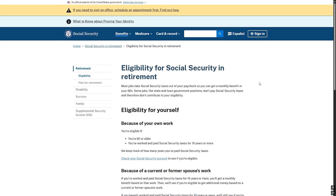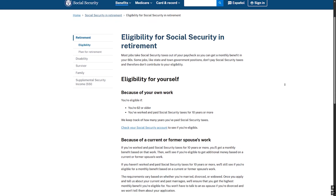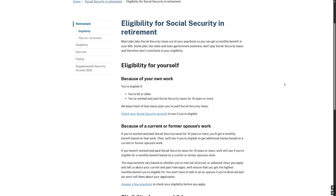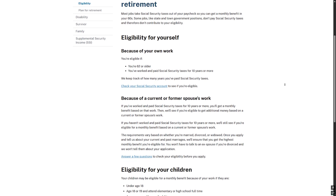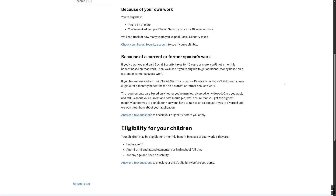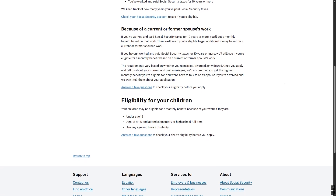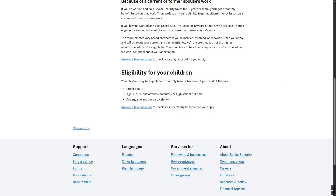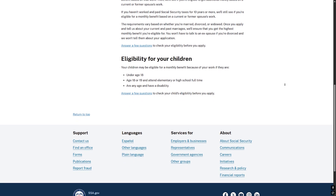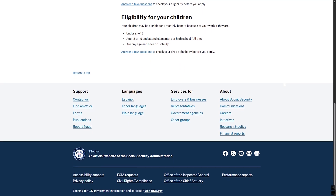If you are a veteran, you will need your dates of service and may need your service papers. You might also need your Social Security card, birth certificate, and if you were born abroad, proof of legal status. Also be sure to have your bank account type and number and your bank's routing number. Social Security needs this information to set up direct deposit for your benefit payments.